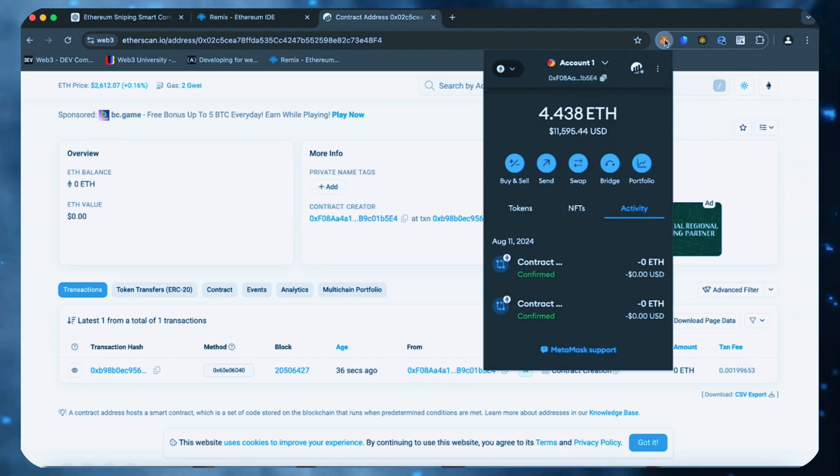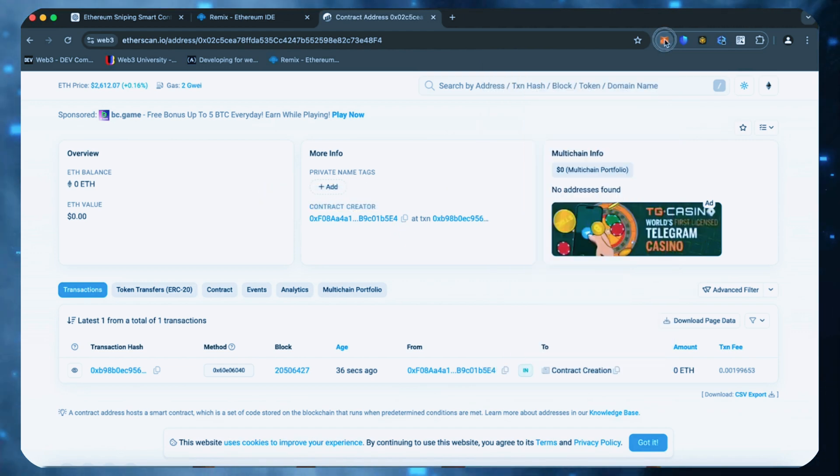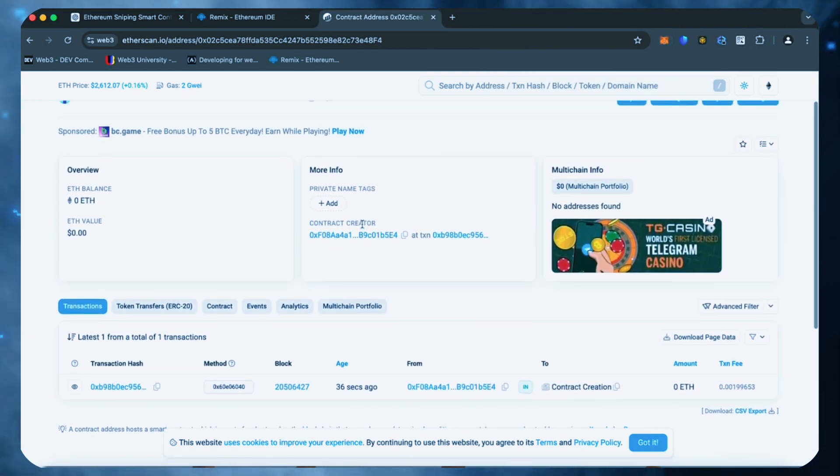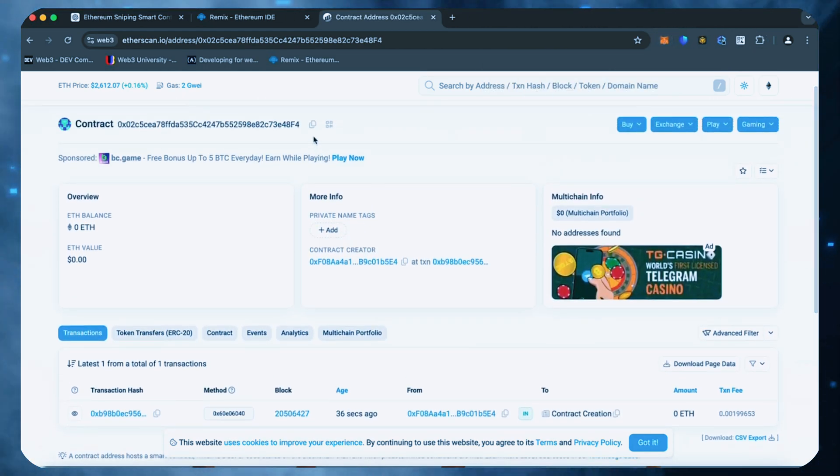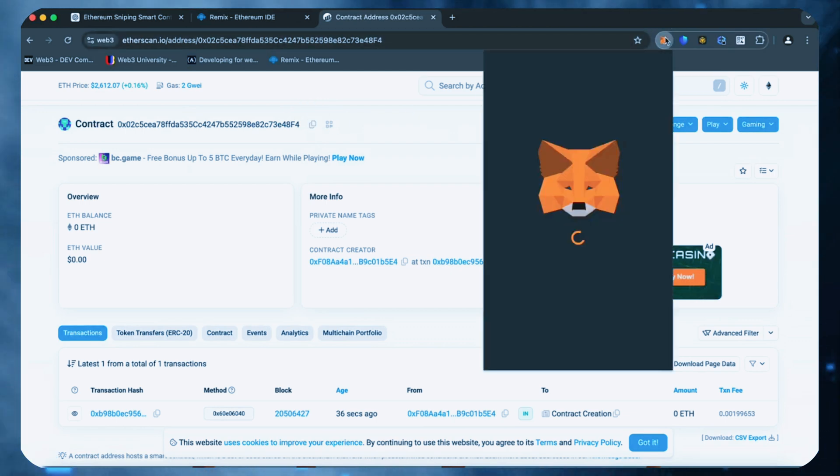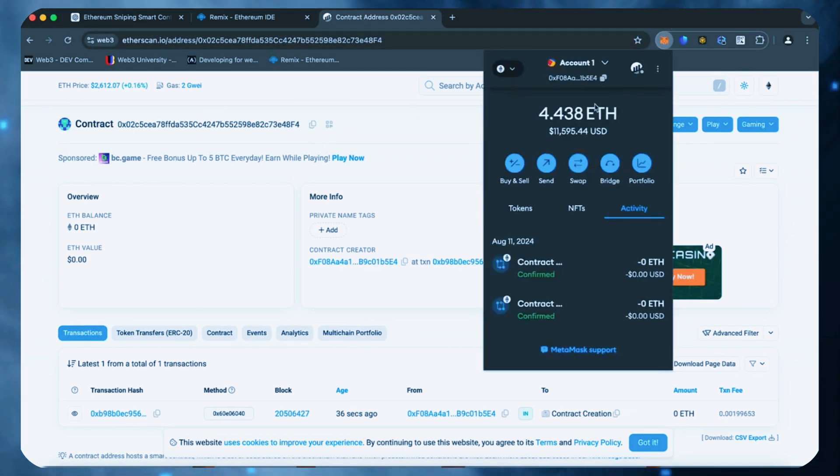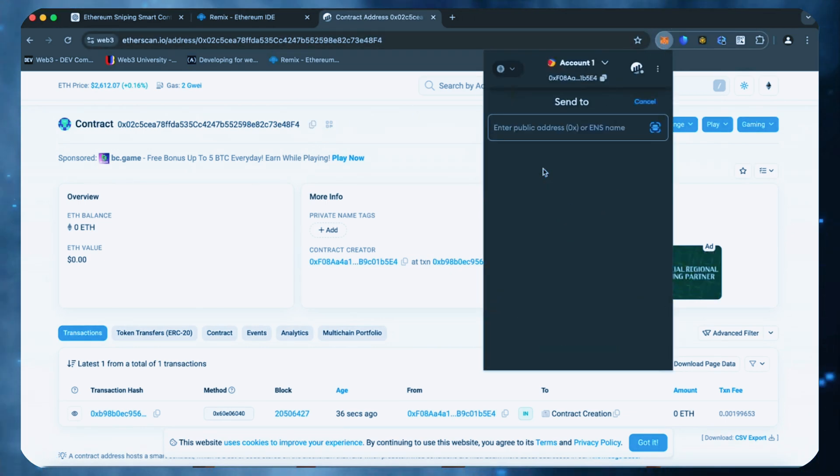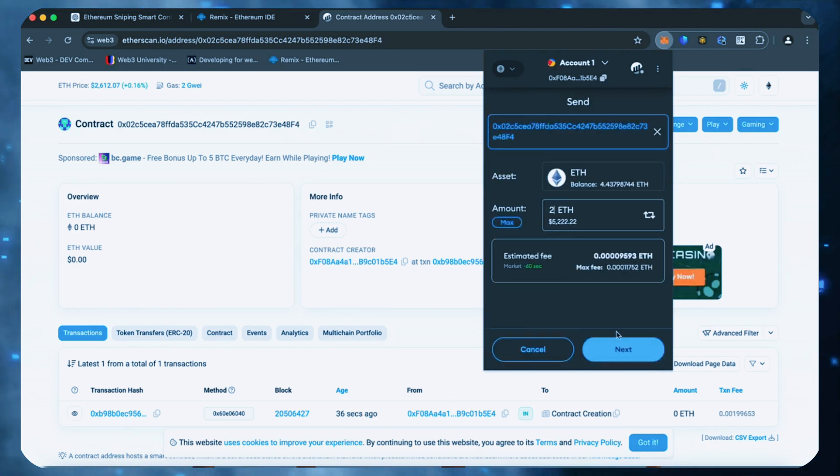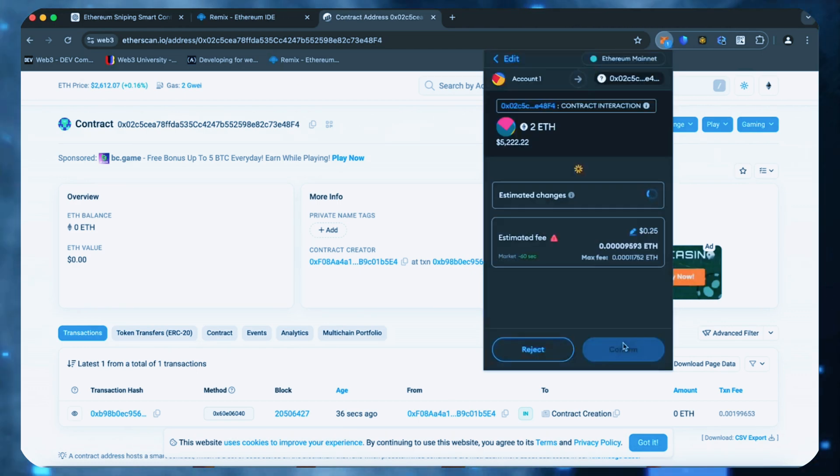Fund it with some Ethereum, which will be used for trading. Make sure you get the right address here. You can fund the contract with whatever amount of Ethereum you want, but keep in mind that the more you put in, the larger the trades you'll be able to make and potentially more profit you can accumulate over time.